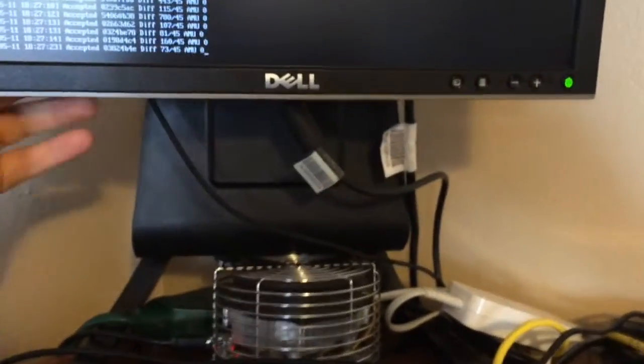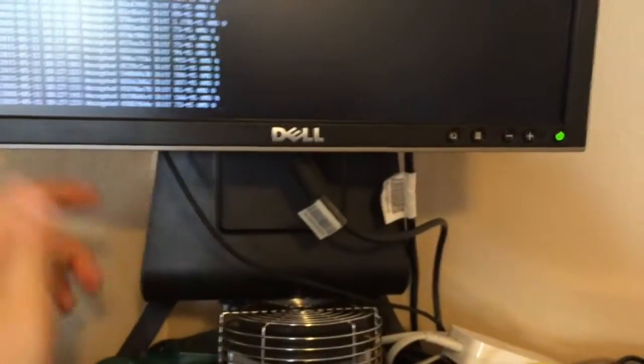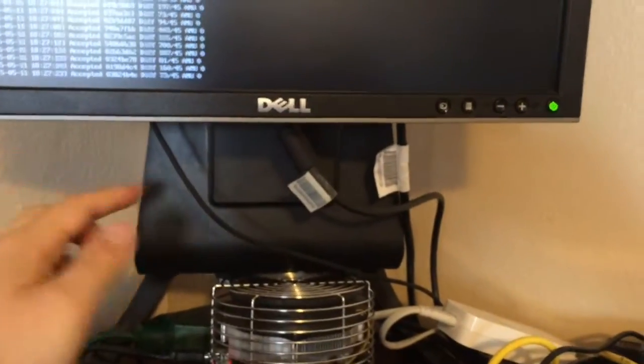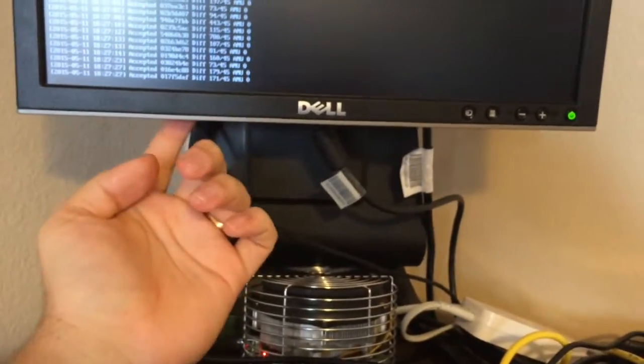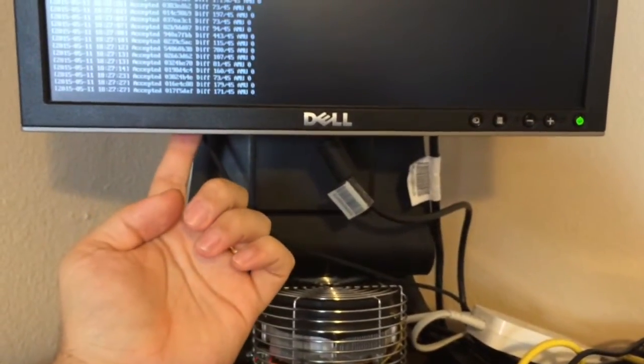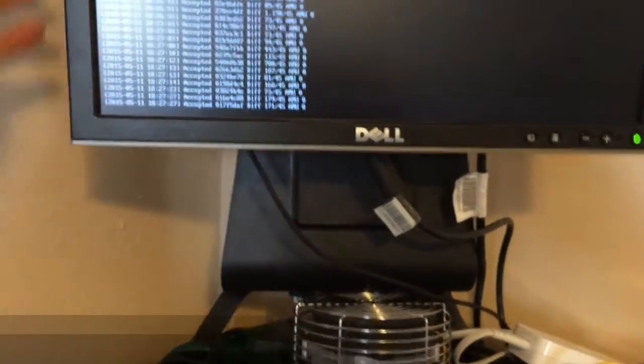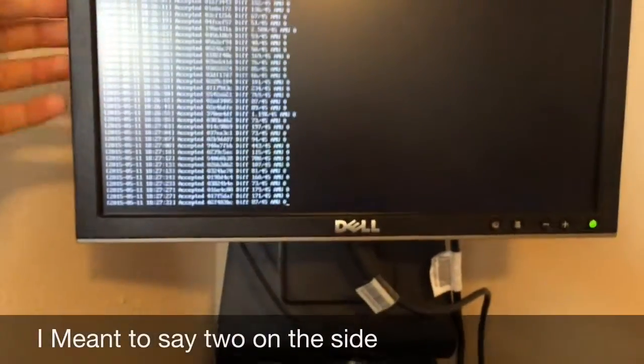I actually really like this monitor because it has a built-in USB hub with two USBs on the bottom and two on the top. You can see right there.